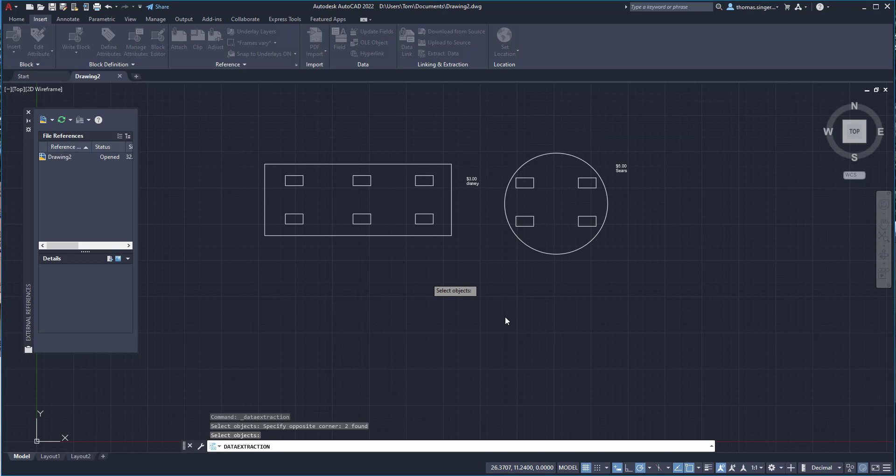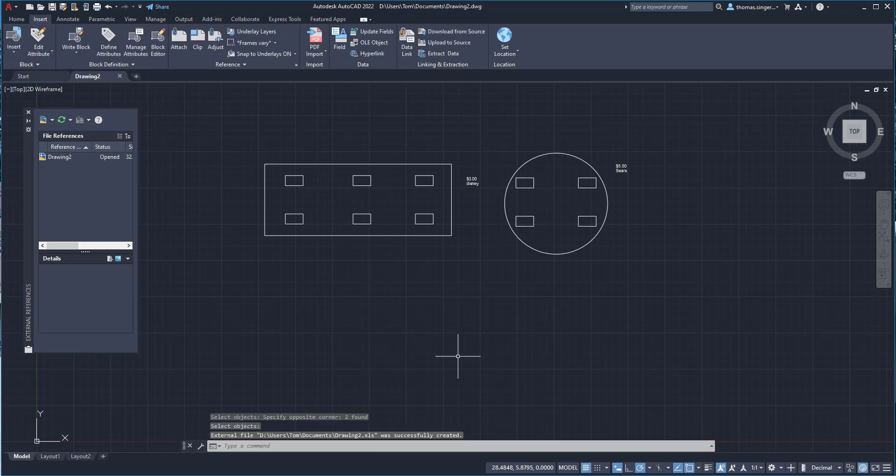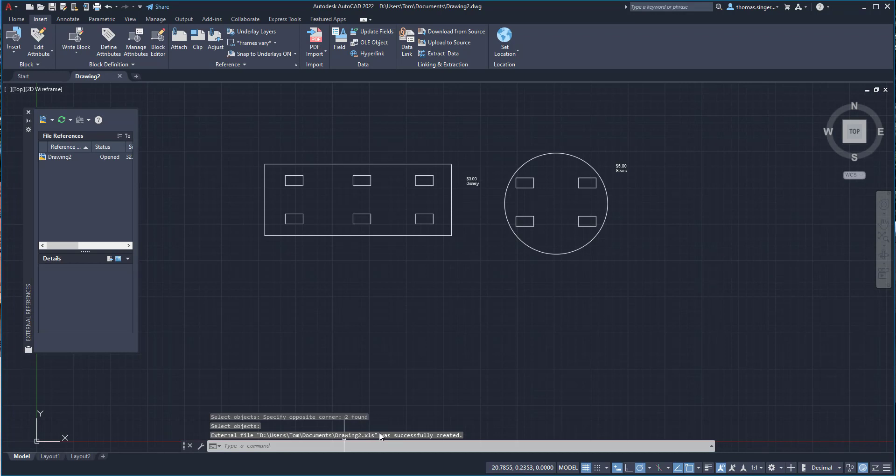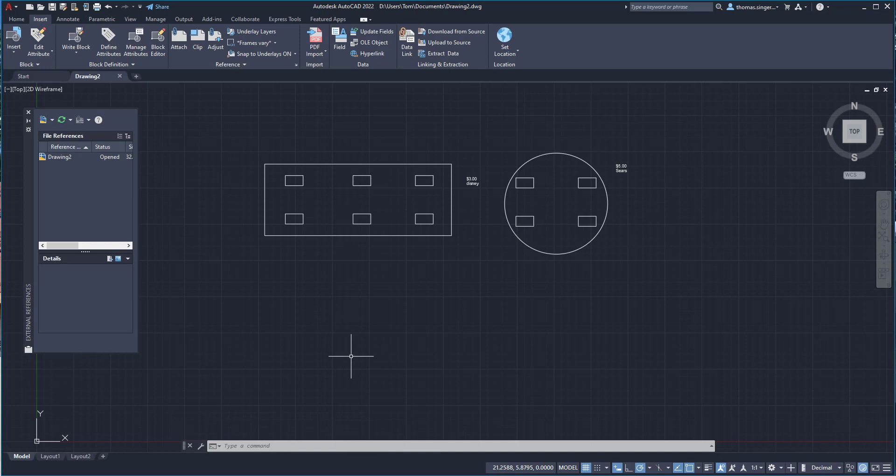So the XLS file is now created. And it'll open up here. It says that it was successfully created. And I'll go and open it up here in just a second so you can see it. But that is the process of creating the data extraction. I know it's a little touchy at points and there's a lot of check marks that you have to uncheck. But the goal is that the attribute tags and values are what you're actually extracting.